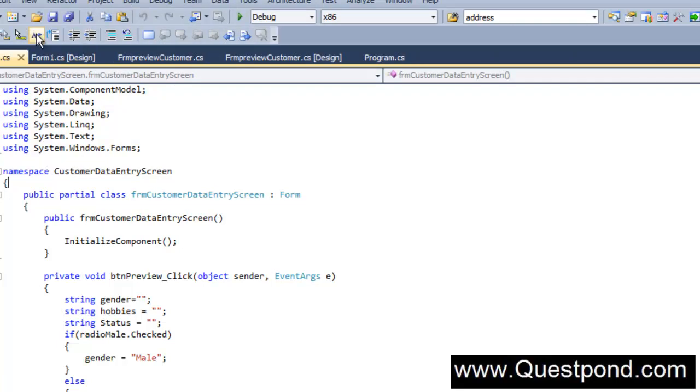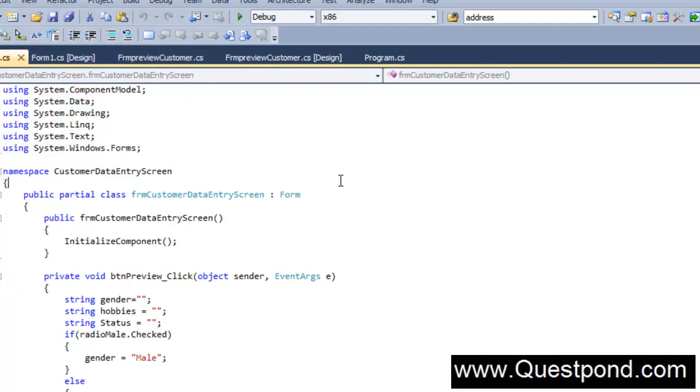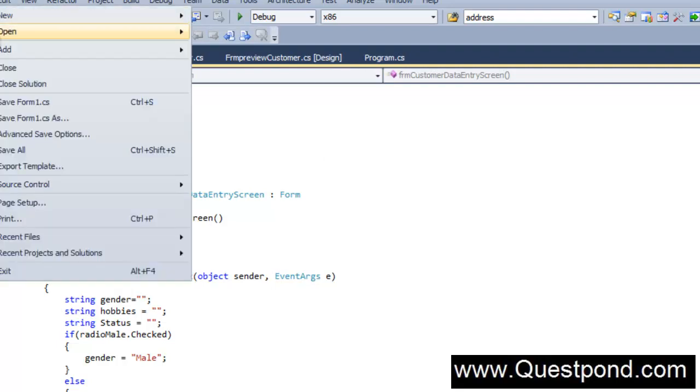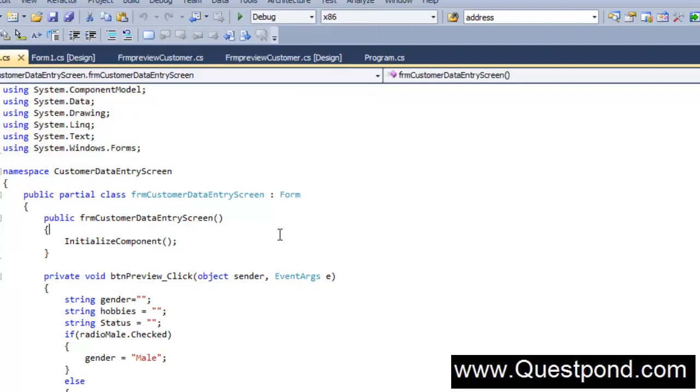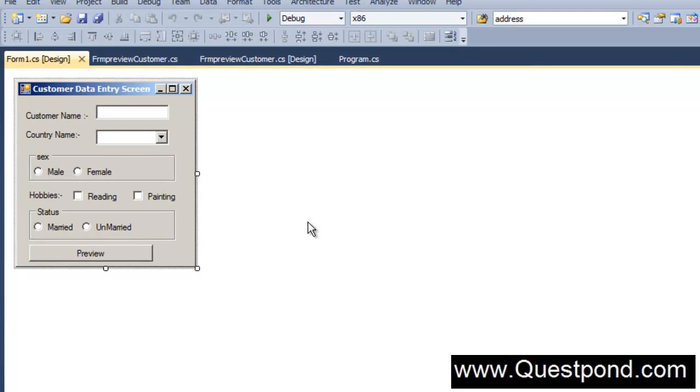I would like to have a menu something called as file here. When you click on the file you will get a menu called as enter customer. And then from the enter customer I would like to go and pop up this form which I have just recently created. How do I do that?